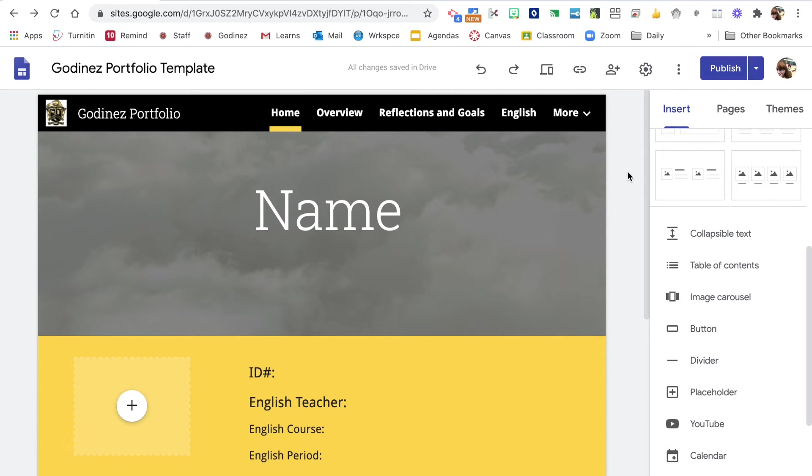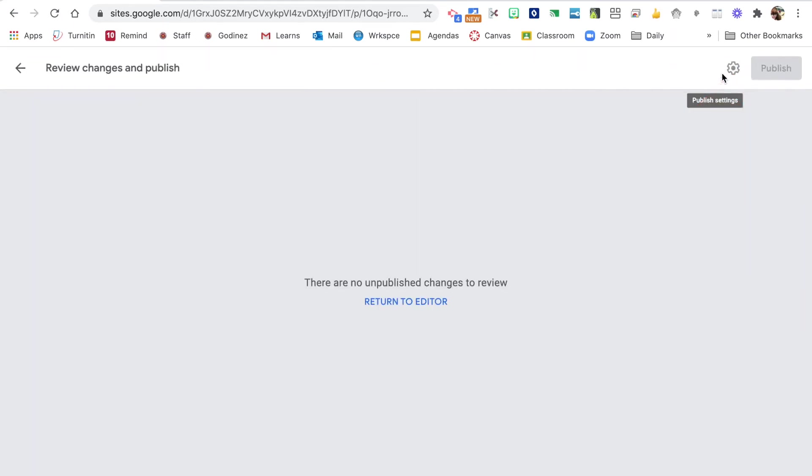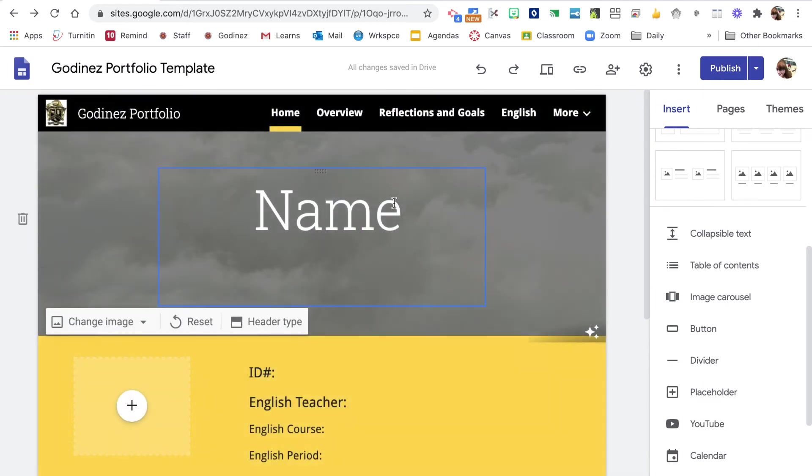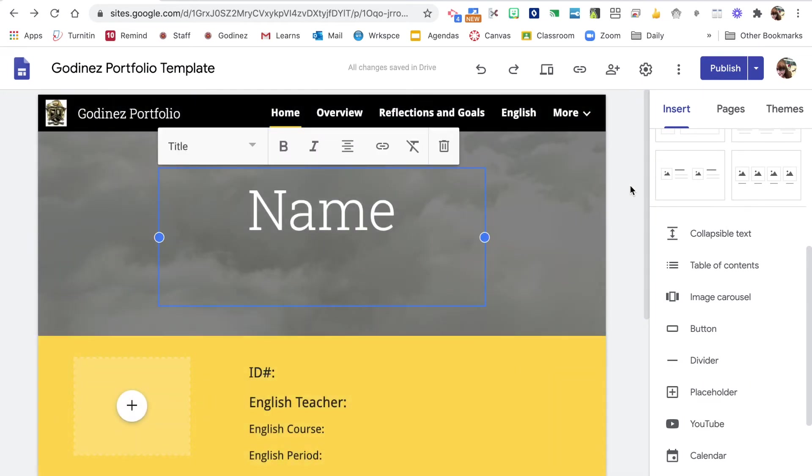We also have publish. We'll talk more about publishing, but when you do hit publish, if you haven't made any changes, you're going to see this screen. Now I'm going to return to the editor and I'm just going to make a quick change here.